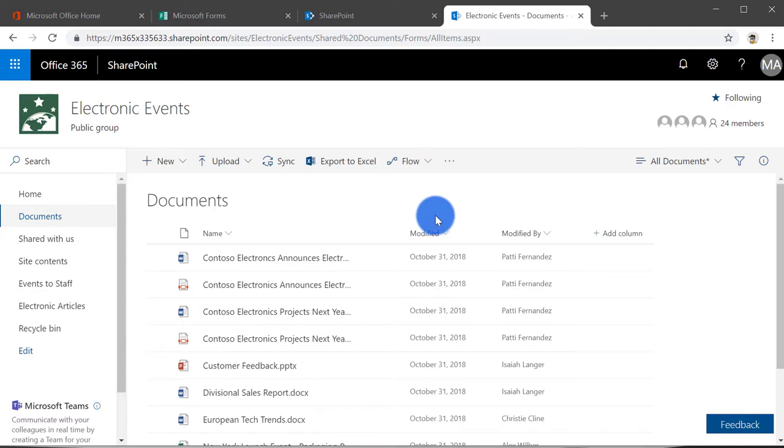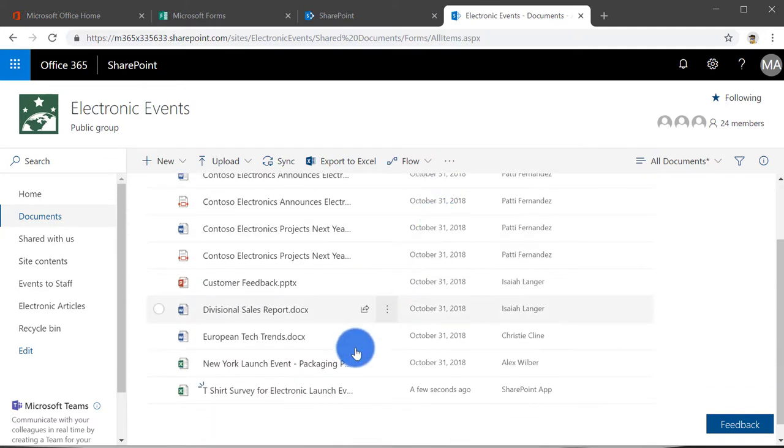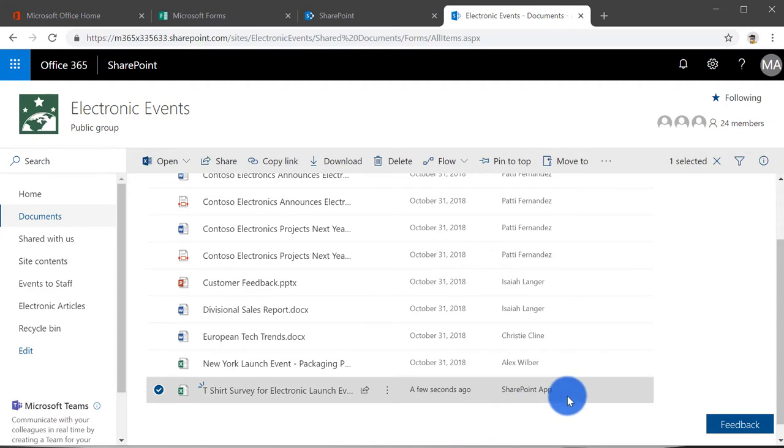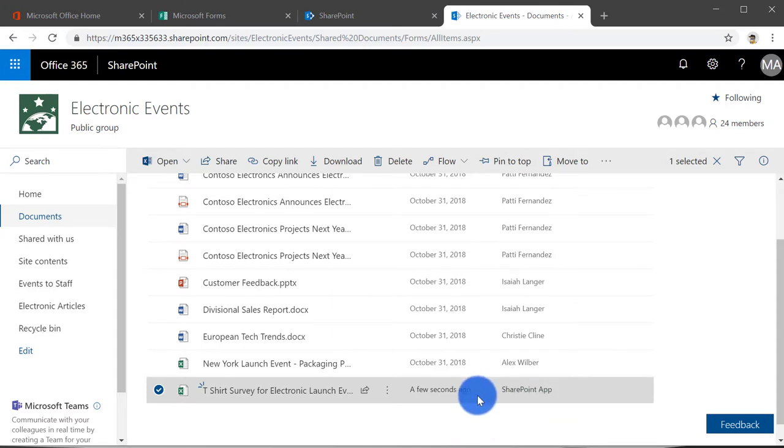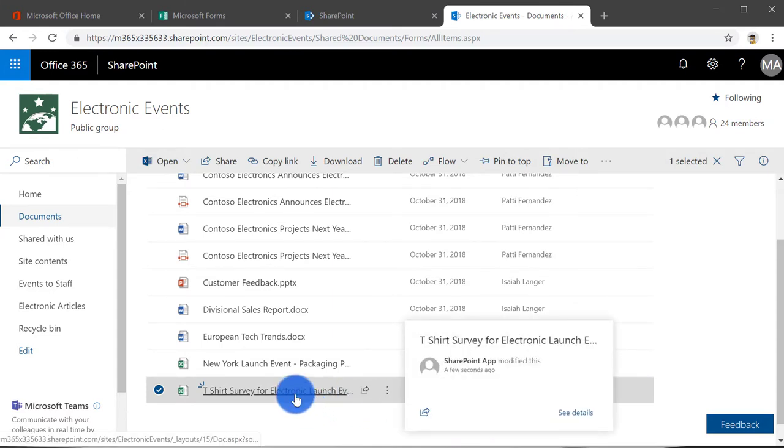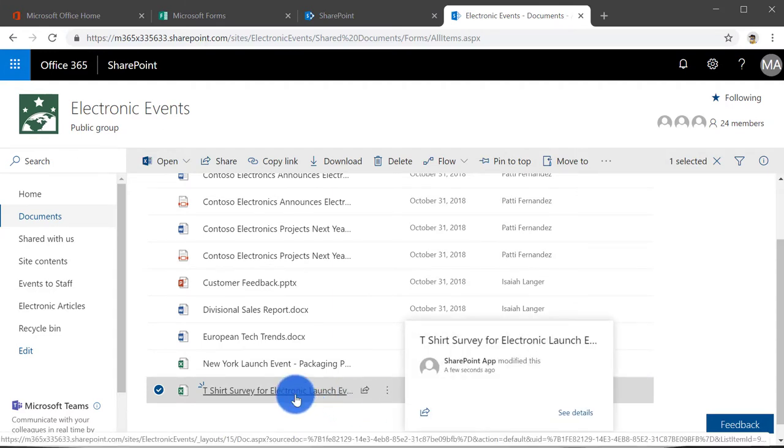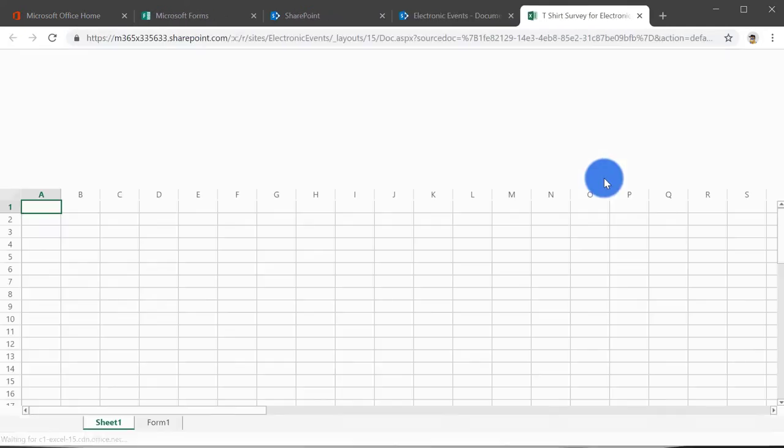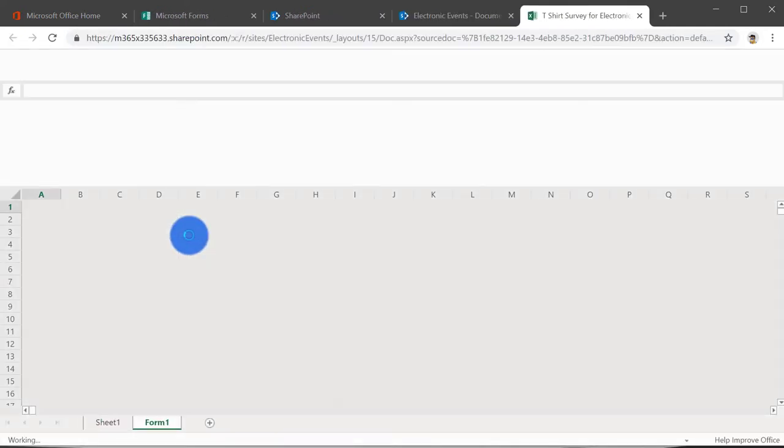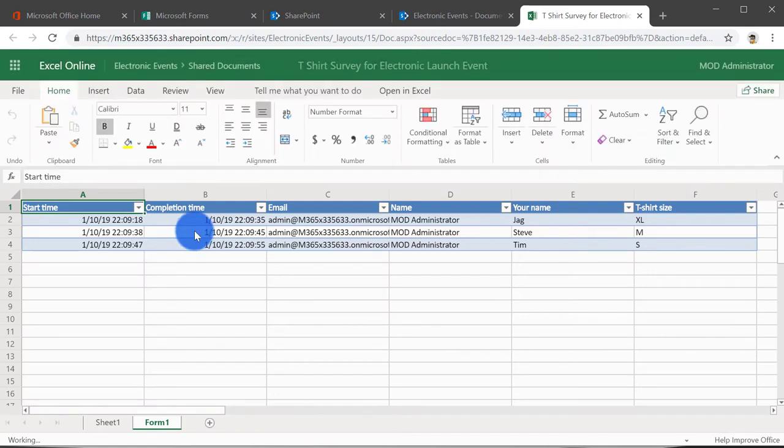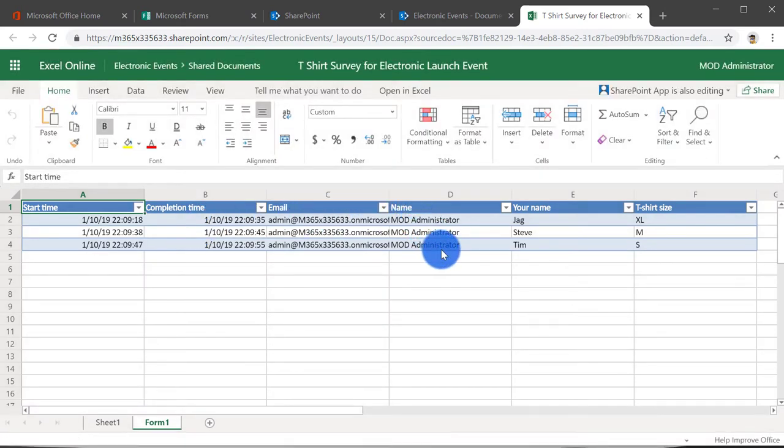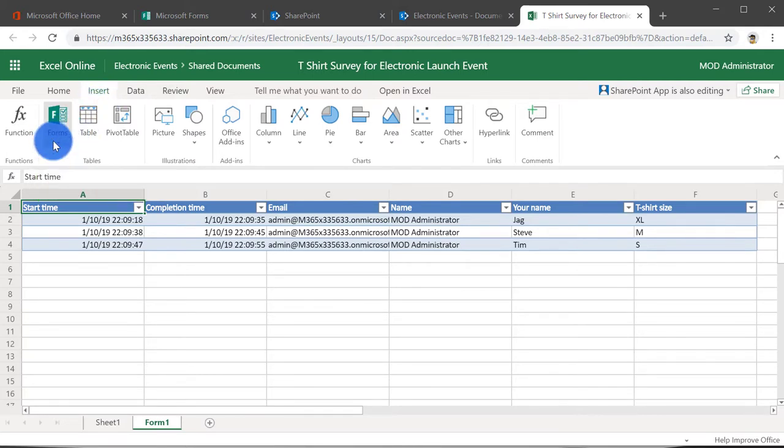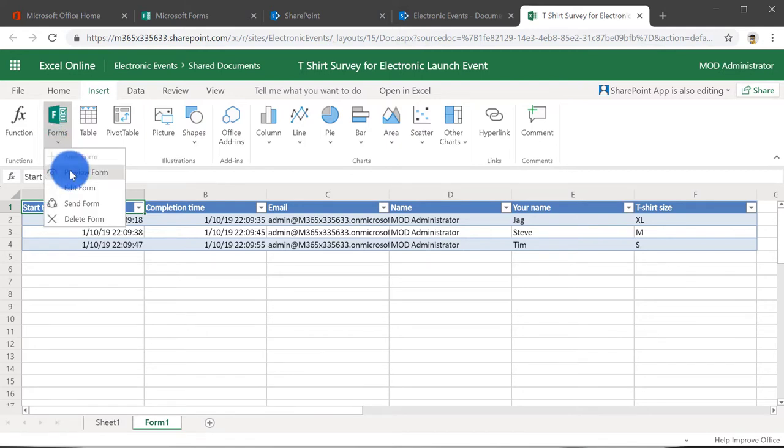So here you can actually see that the SharePoint app has actually updated the T-shirt survey. If I launch this, you can see the responses straight away within the Excel sheet. And if you want to add from here, you can actually go into the insert tab and click on forms, and you can preview the form or edit the form and so on.